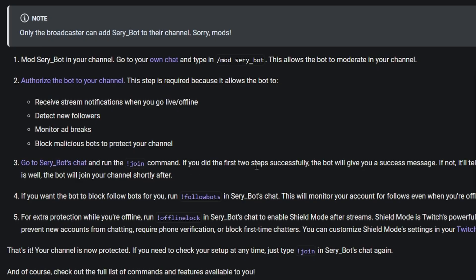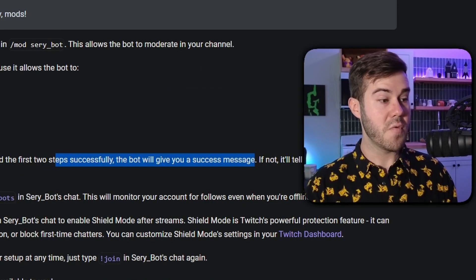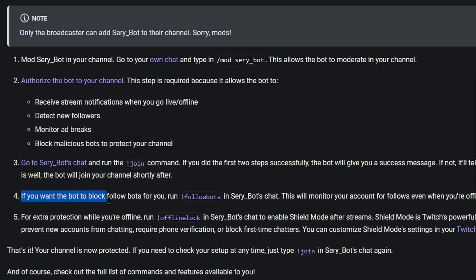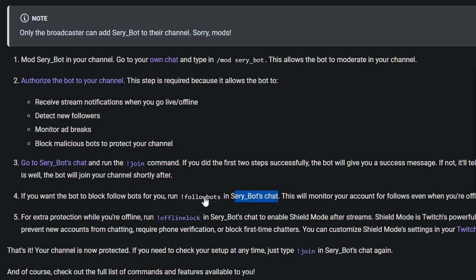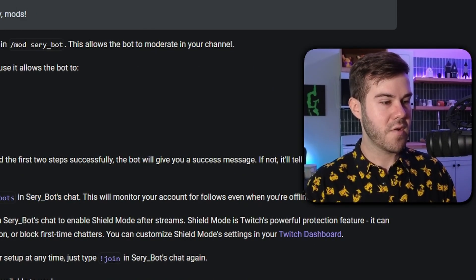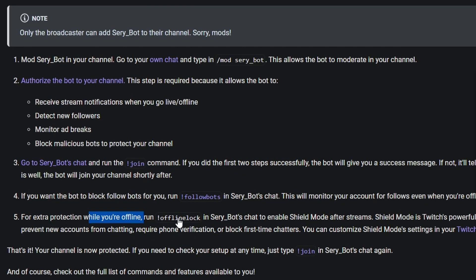If you did it successfully, it'll give you a success message. And then optionally, you can use the bot to block follow bots — you'll just go into SariBot's chat, not yours, and copy that command in there. And then for extra protection while you're offline, you can also run this command in SariBot's chat, not yours, to protect you when you're offline.